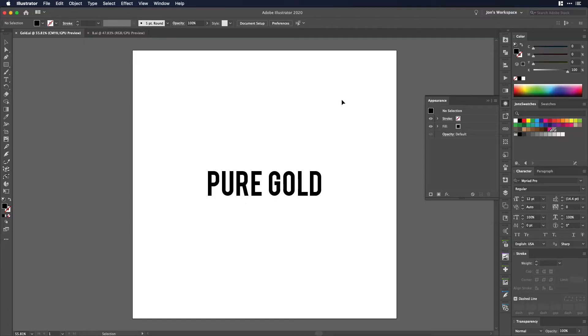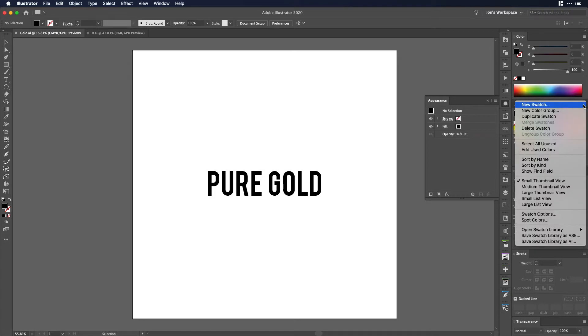Alright so let's say that you have some text that you want to add a gradient really of any sort to, but in this case we're going to do gold.